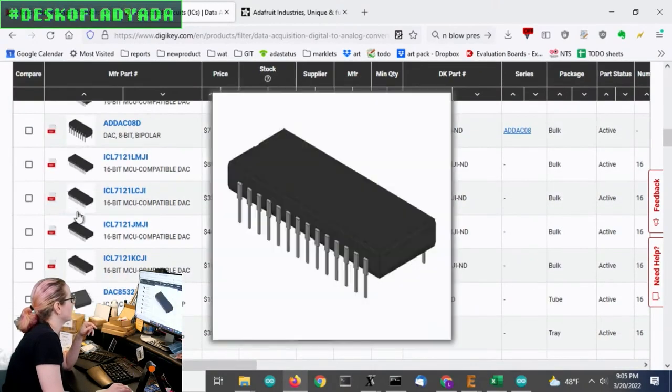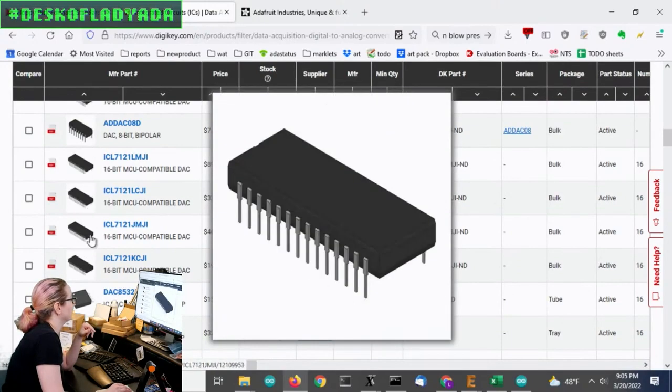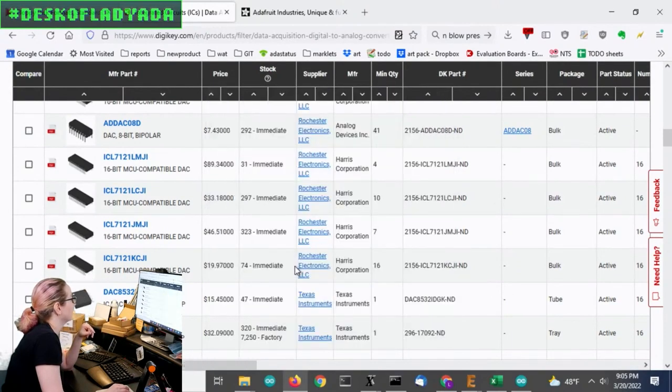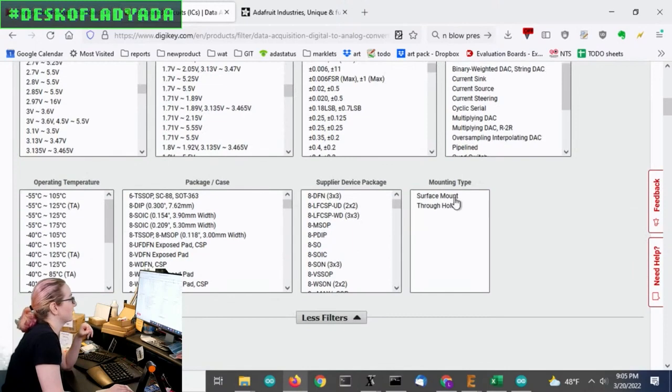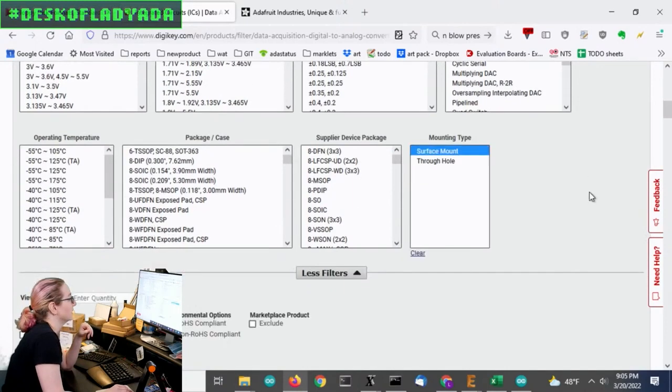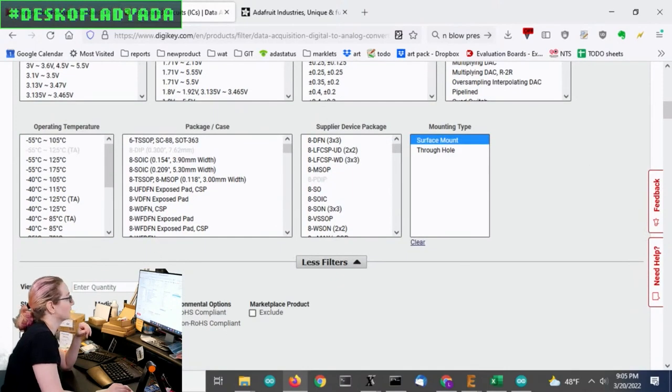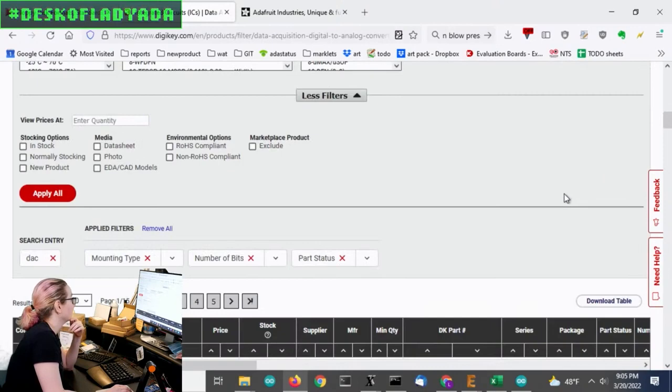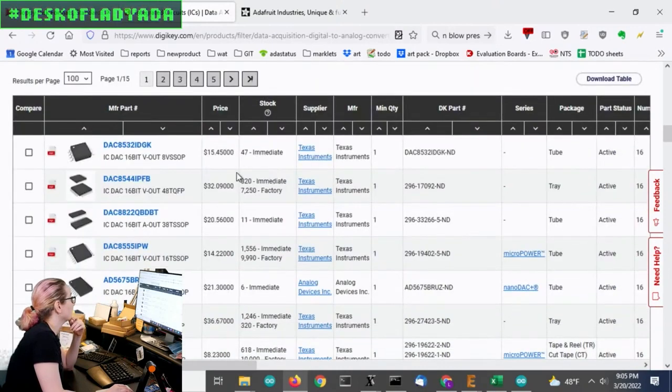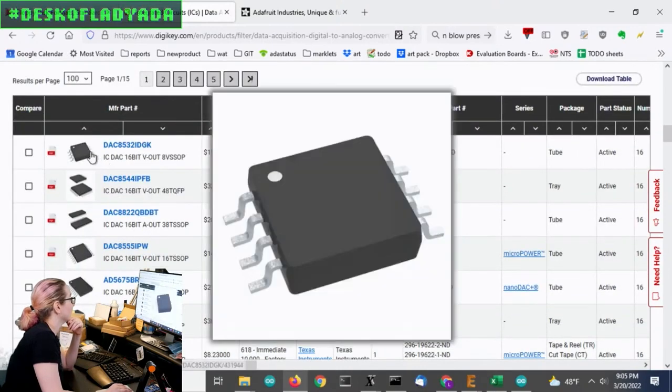And then there's a lot of, like, look at these beasts, these monsters. But we don't want these. We actually really want a surface mount only because we're going to put this on a board. Okay, so now we're back to normal.